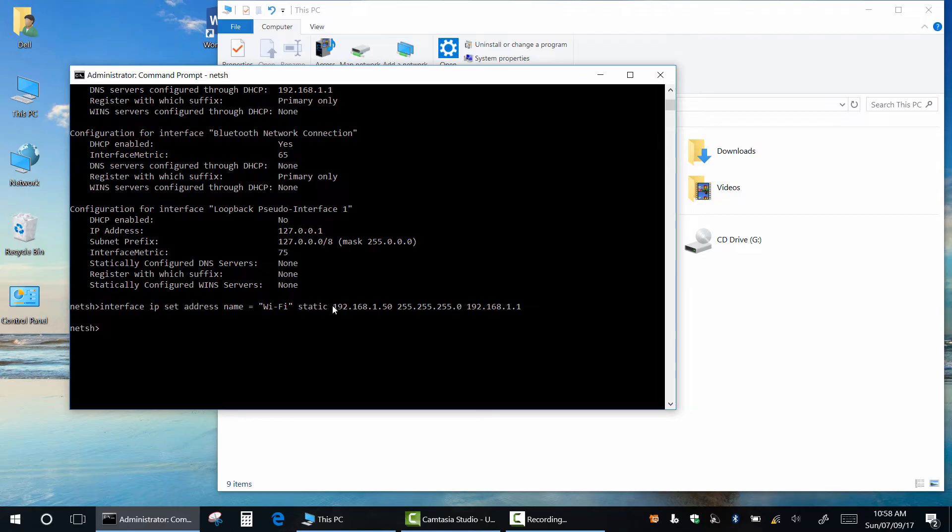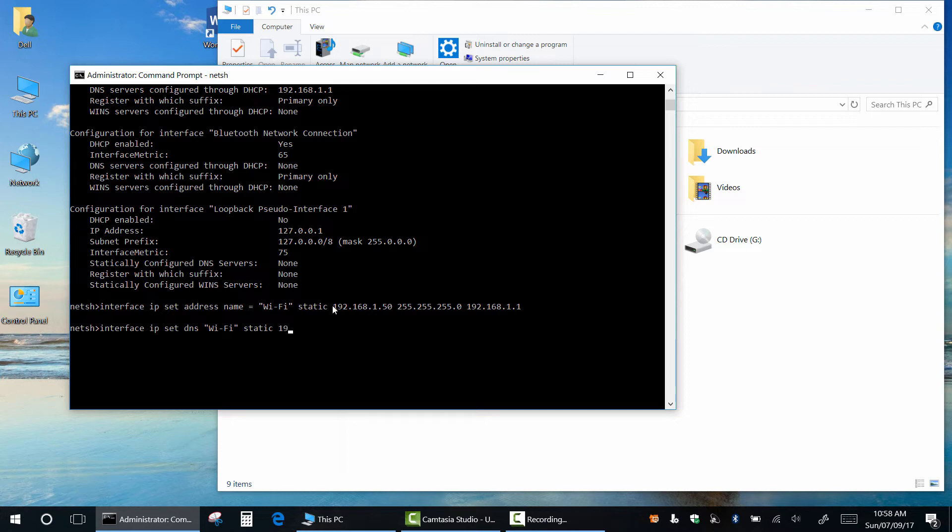If you want to manually set the DNS server, type interface ip set dns your network interface static. My DNS is 192.168.1.1.